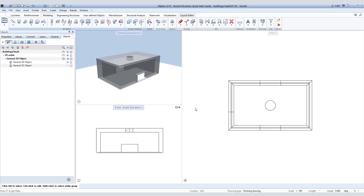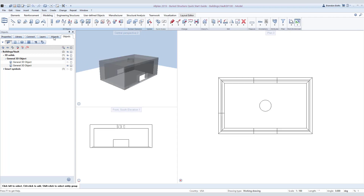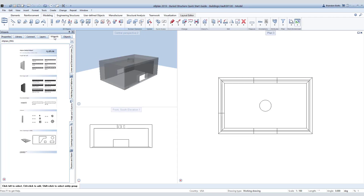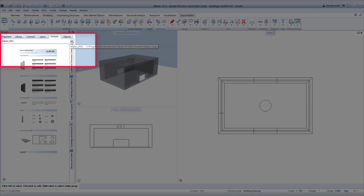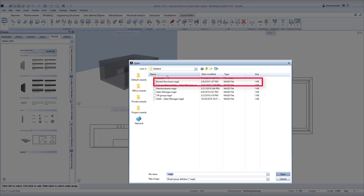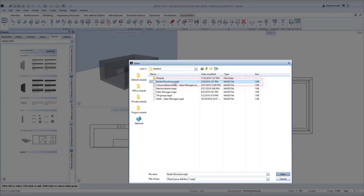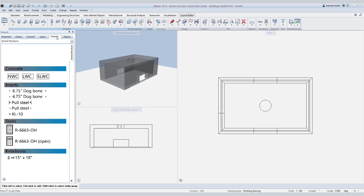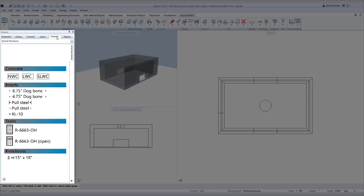Now we can start adding inserts into the top part of our vault. Let's open up our wizard palette and load in the supplied wizard group. Right-click on the title of the wizard group and select Add Group, then click on the supplied wizard group labeled Buried Structures. The location of the file will be wherever you saved it from the download. Select Open — this will automatically open the Buried Structures wizard in the palette.